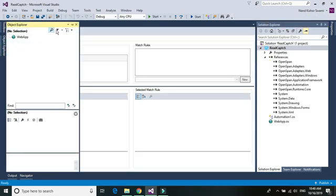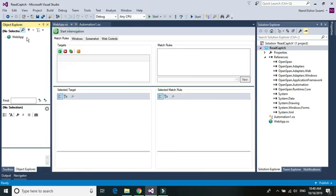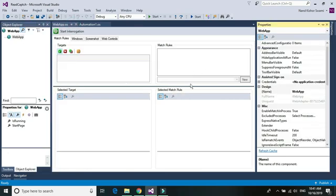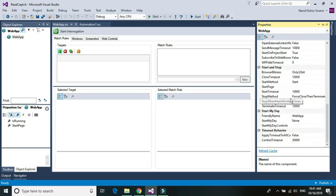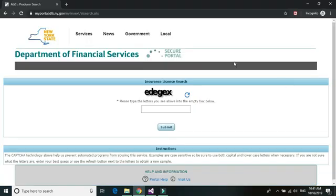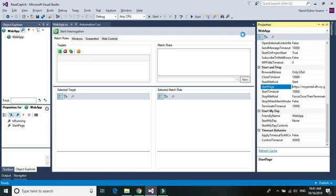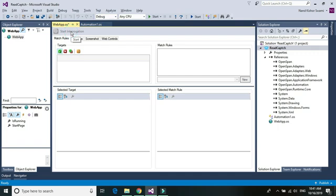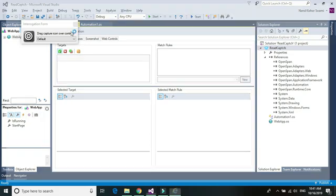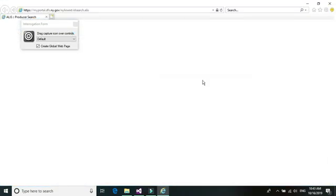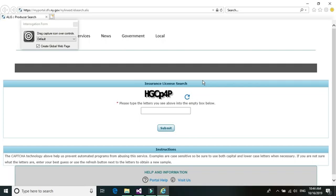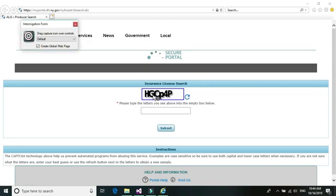Once we have our web adapter ready, just go ahead and add the web URL to the start page property. Let's go ahead and start the interrogation and create the control for this CAPTCHA box. The CAPTCHA image is there. If you want to enter this text in the text box, you can also create the control for the text box and the button control.